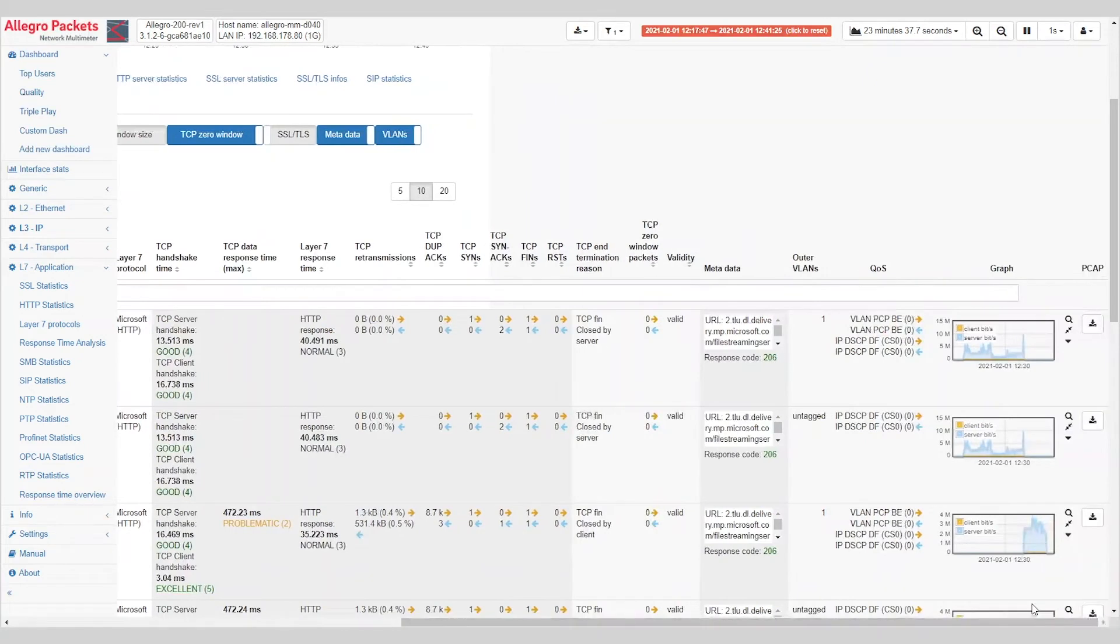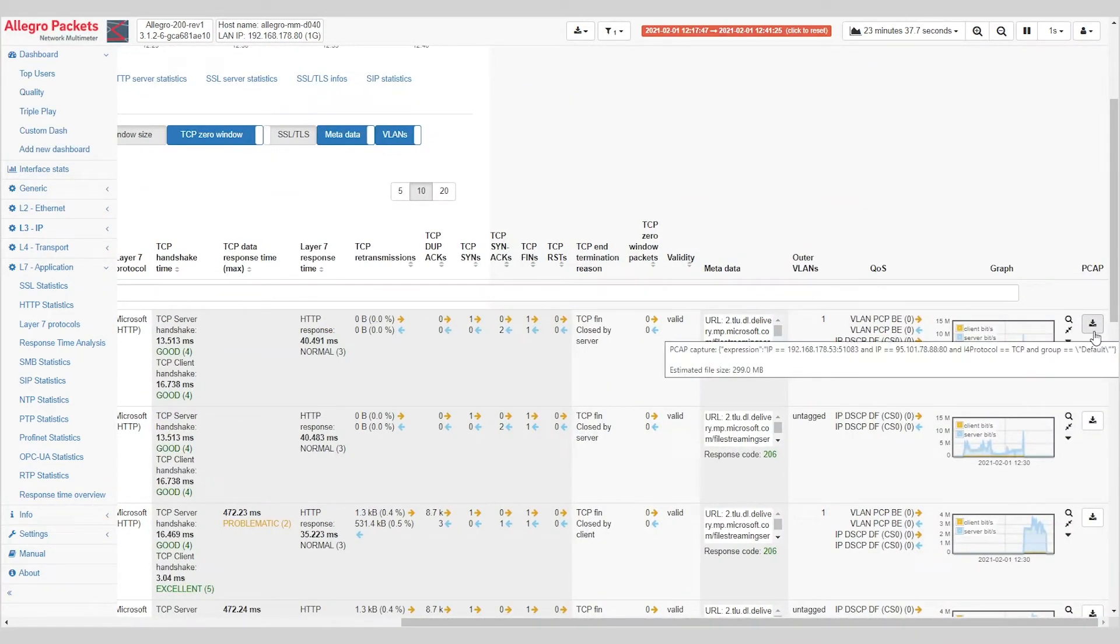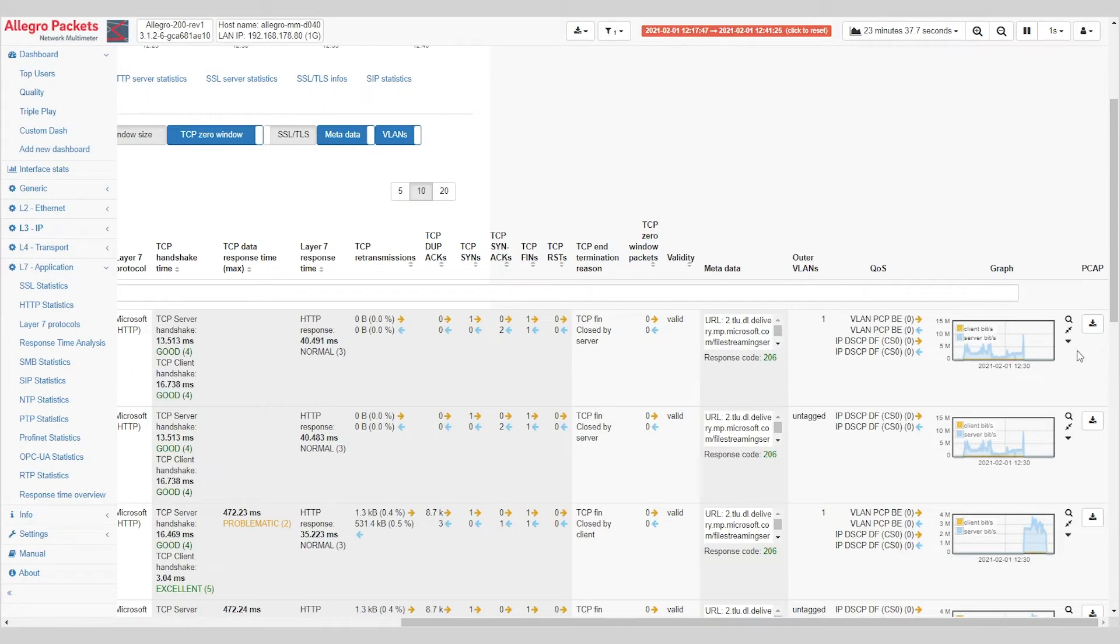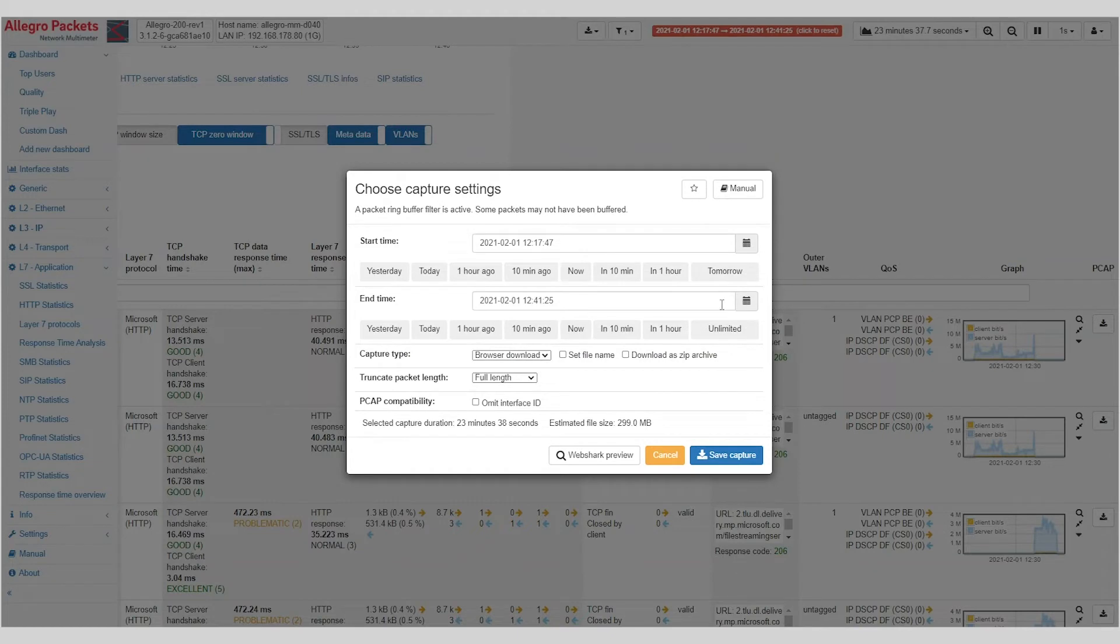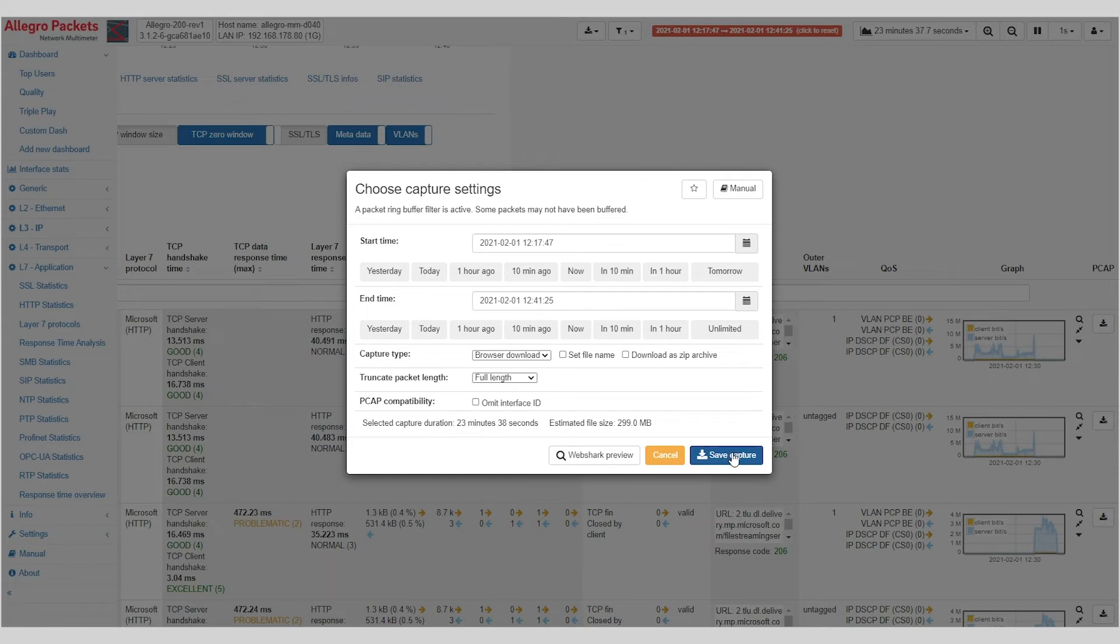Now here at the end, you can see this download button. And you will see these download buttons everywhere throughout the Allegro Network Multimeter. Clicking on it will give you the option to save a capture and download it as a PCAP for last mile analysis in Wireshark.